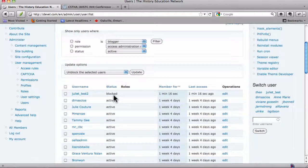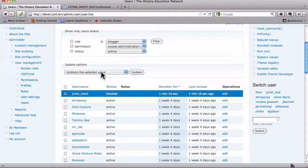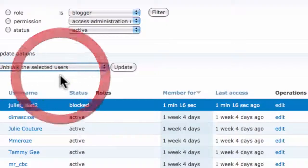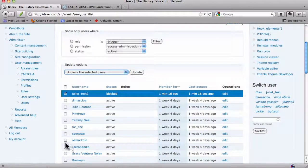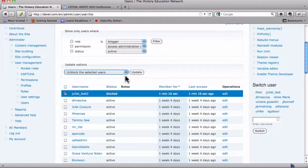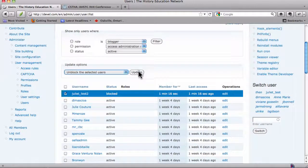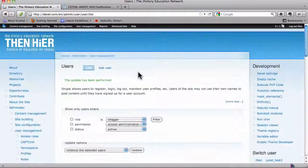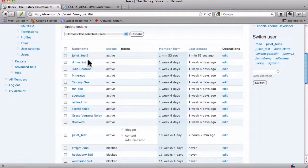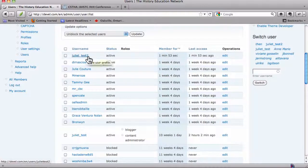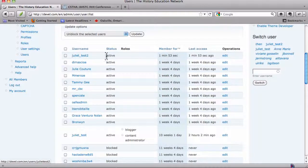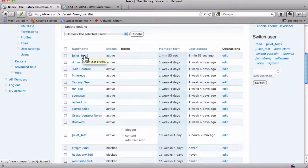And here you can just put a tick beside her, and you can unblock the selected users. If there were ten of them here, you could tick them all, and update. And now Juliet Test is active, and she has all the authenticated user privileges. She can log in to the site.